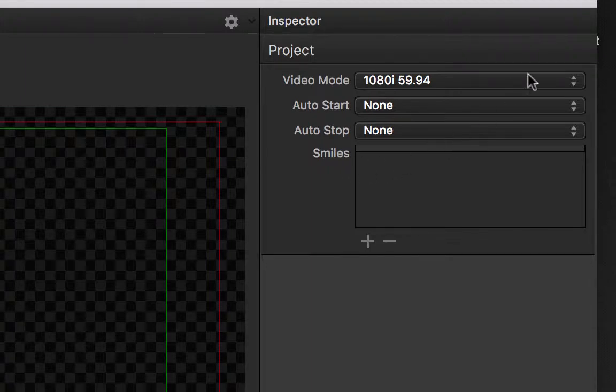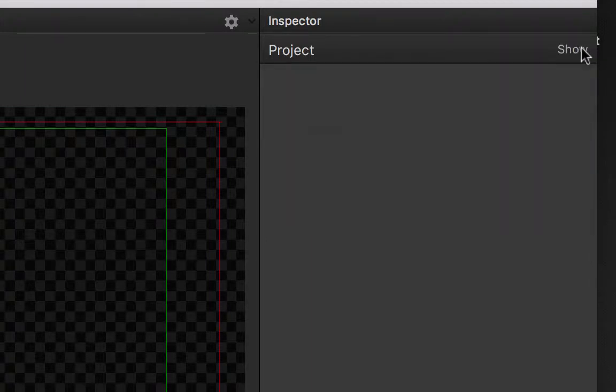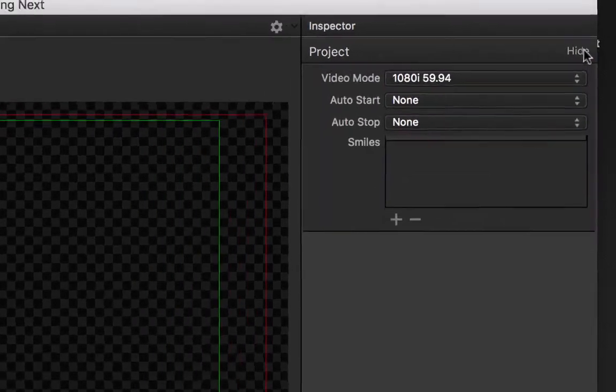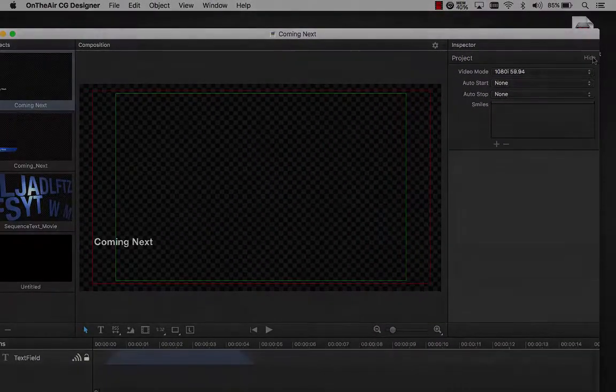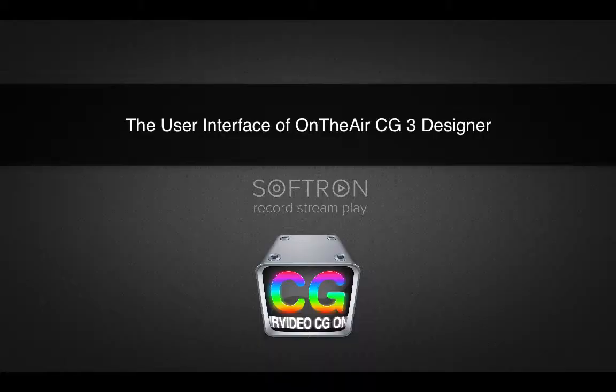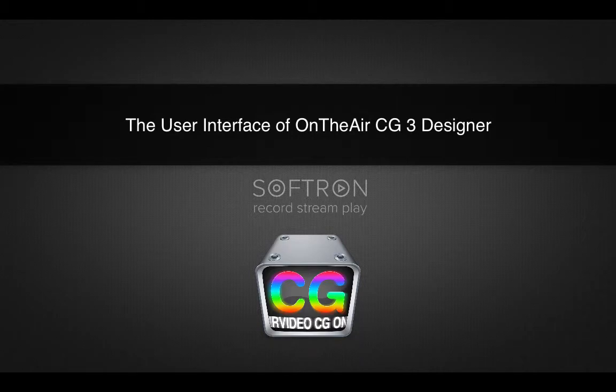Once this is set, we can collapse the window to give us more working room by clicking the hide button here. We can always show this again. This concludes our video about the user interface of CG Designer.